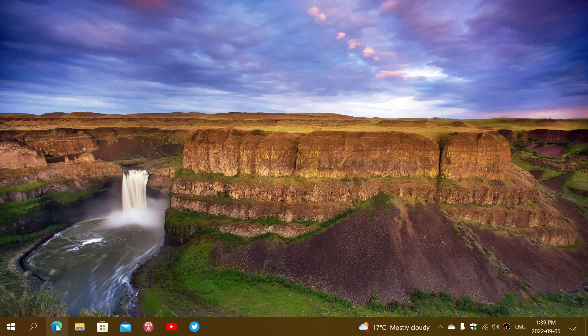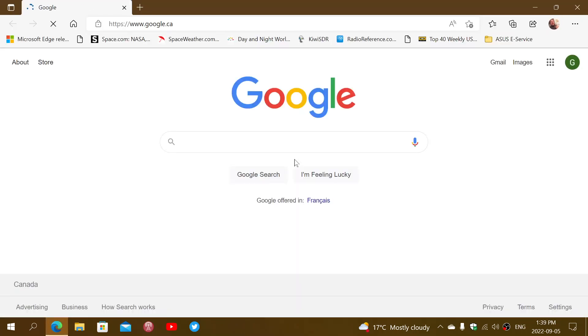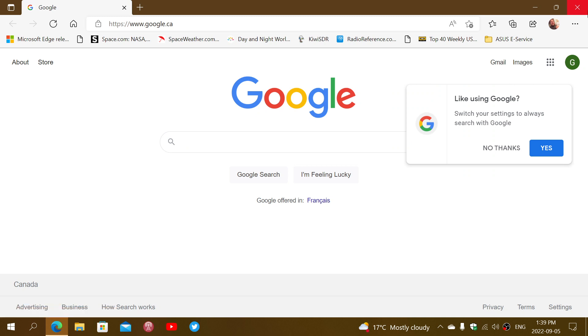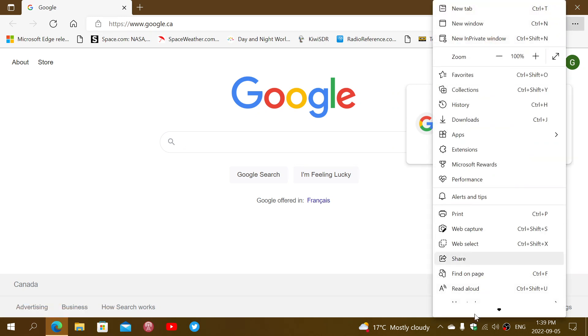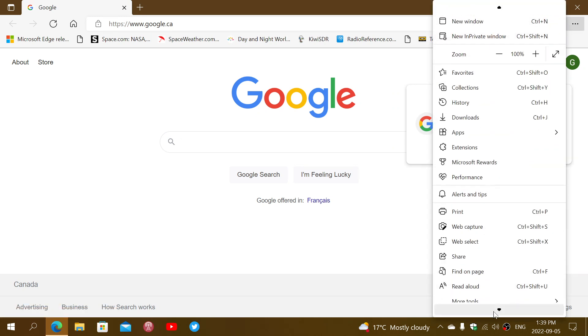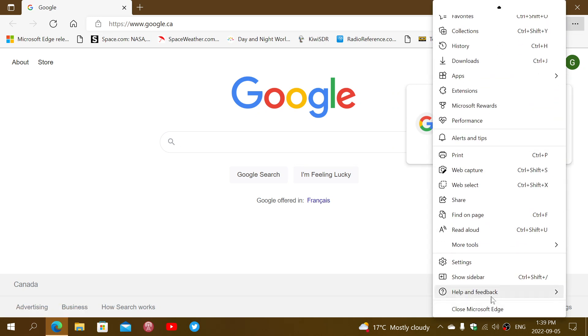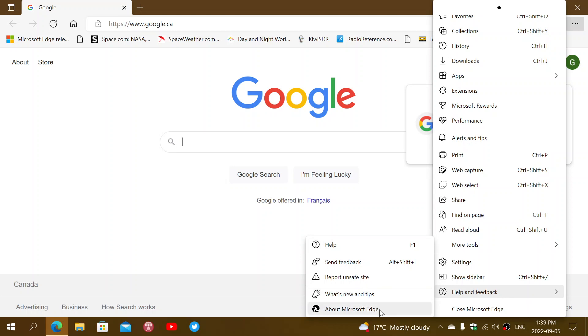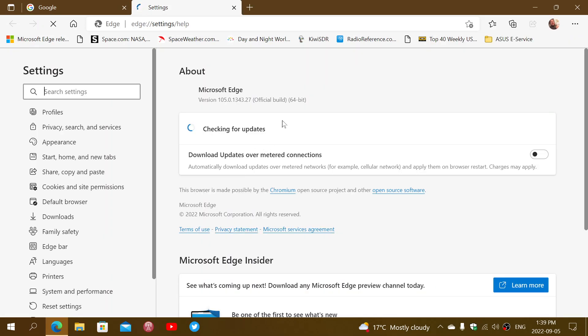When I talked about version 105, we're going to go to the three dots, then help and feedback, and about Microsoft Edge. The ending of the build number was .25, and not much later after I talked about it, it was updated again to .27. This is simply the famous update.